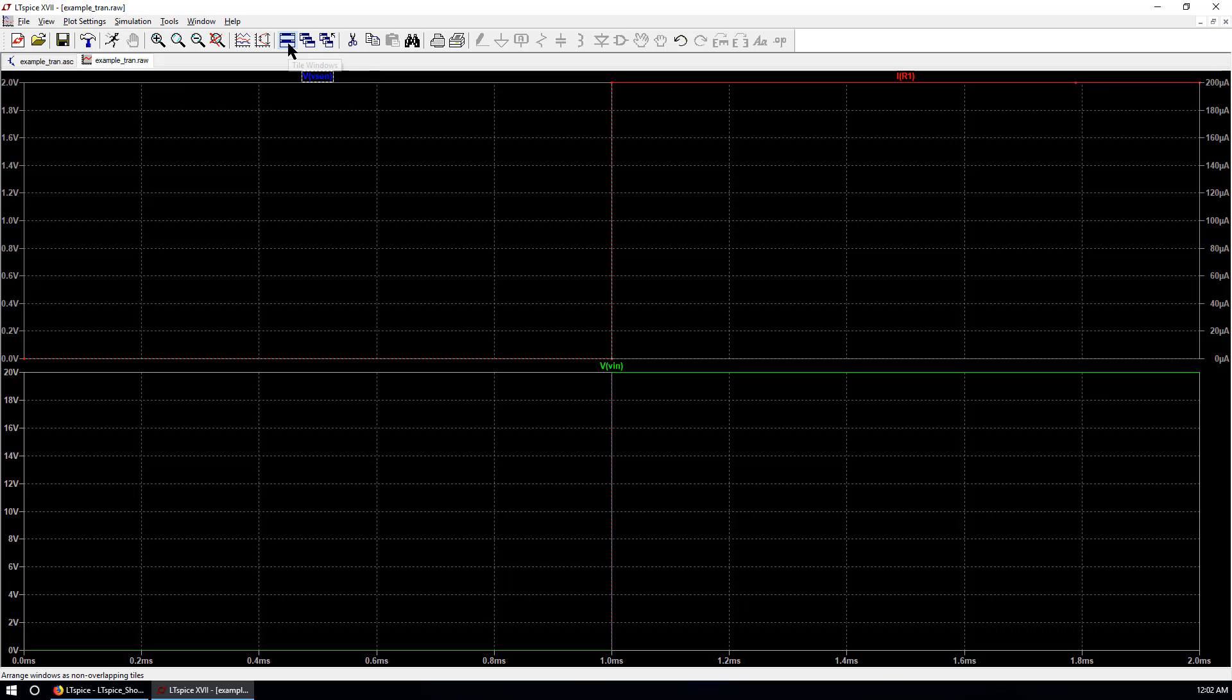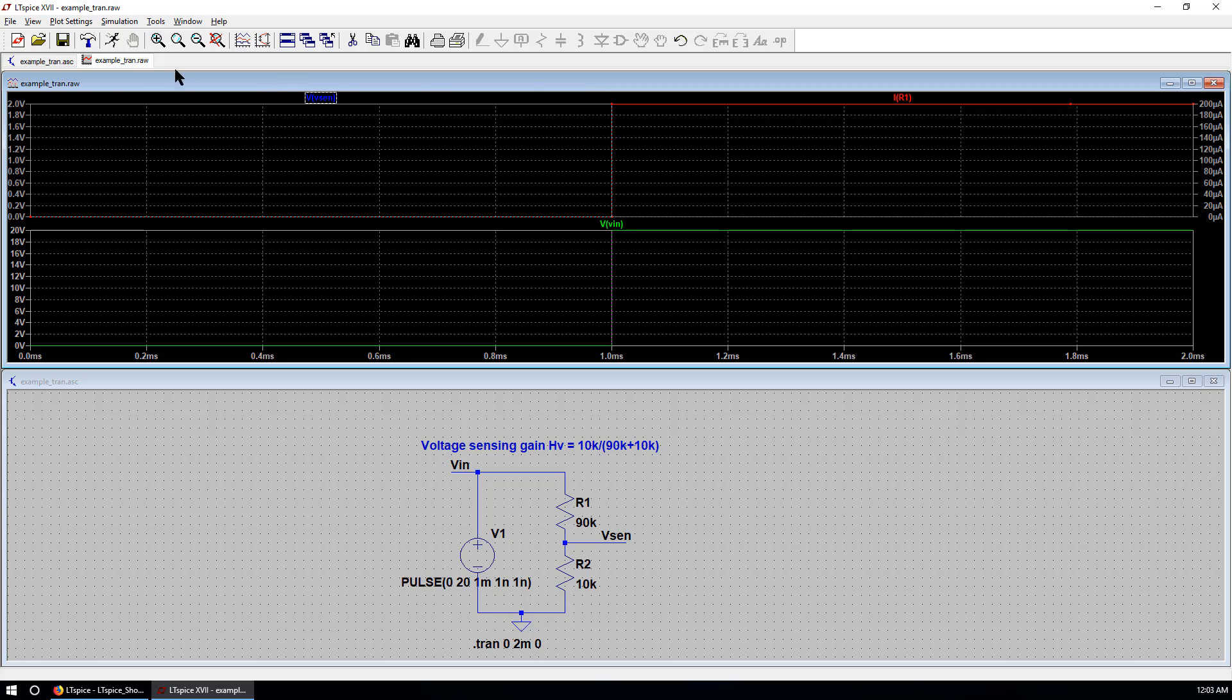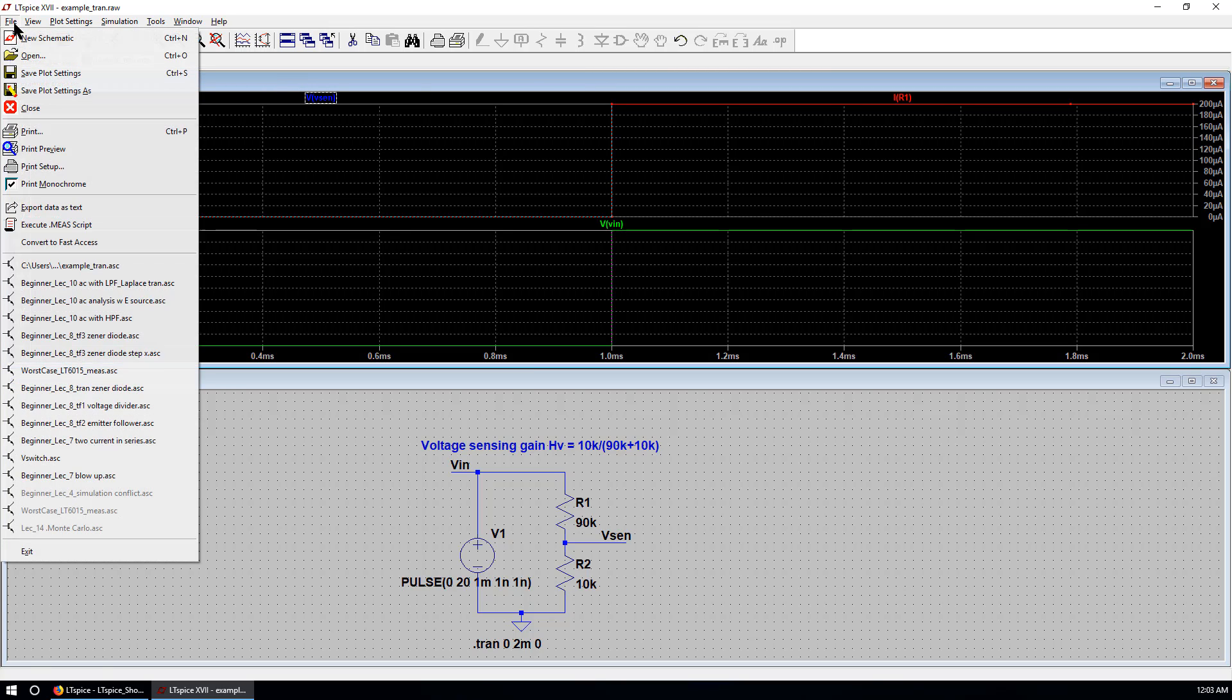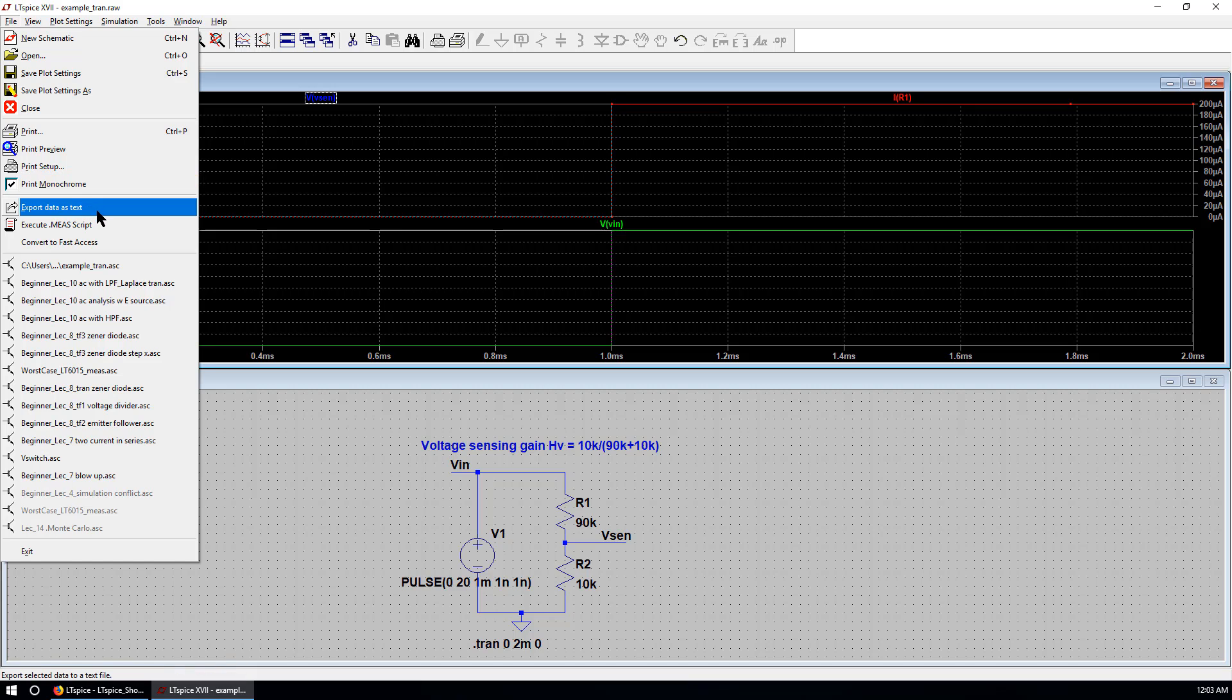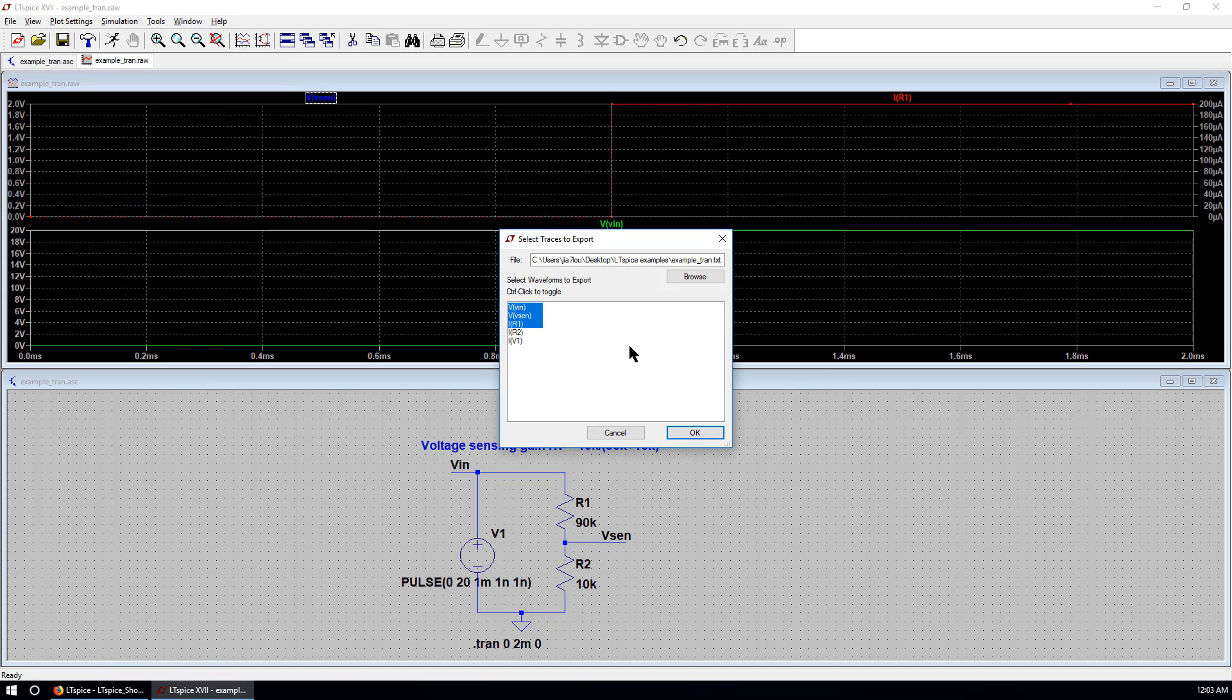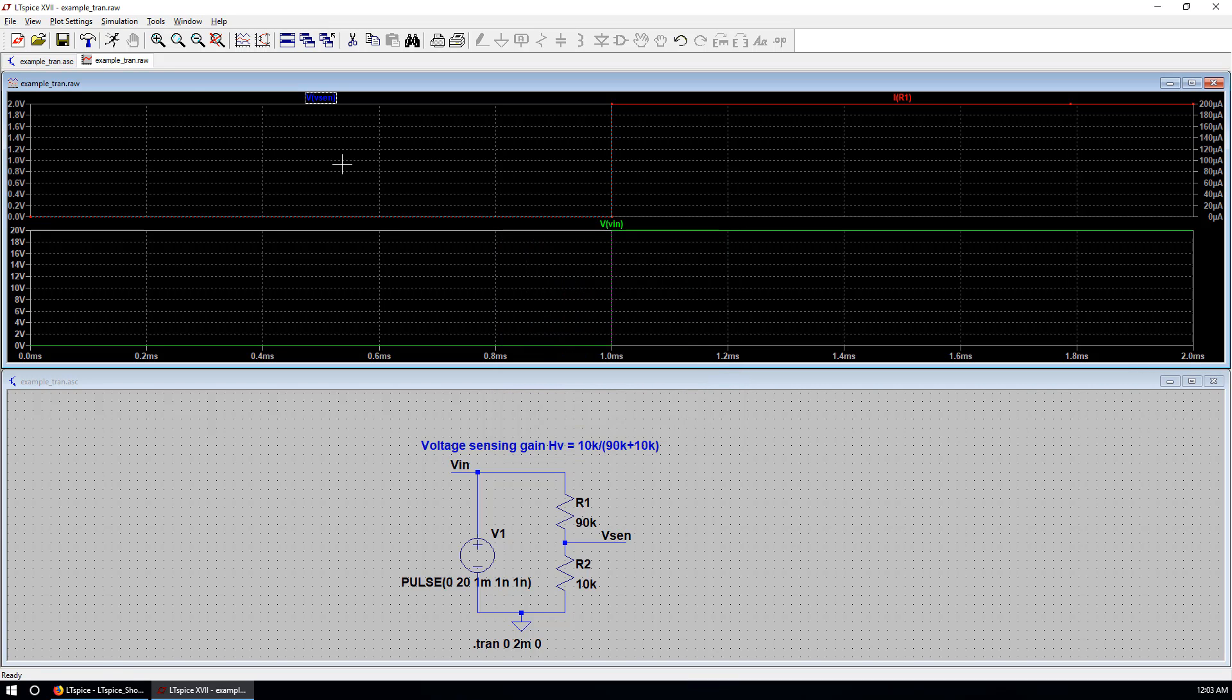If you hit this window. You can tile the window. To check the values of each data. You can go to file. Export data as text. And choose what you want. And OK. This data is saved in the same directory as your simulation file.